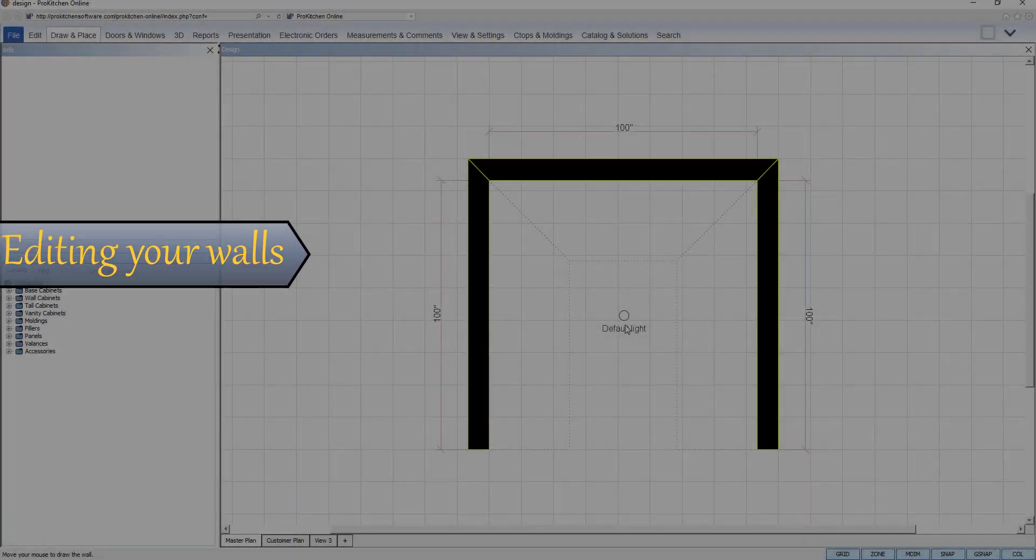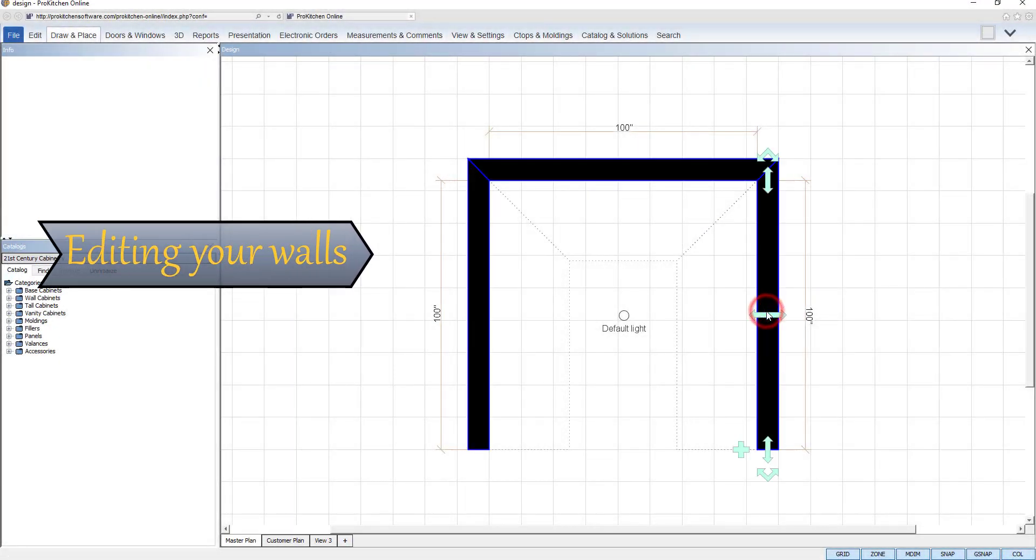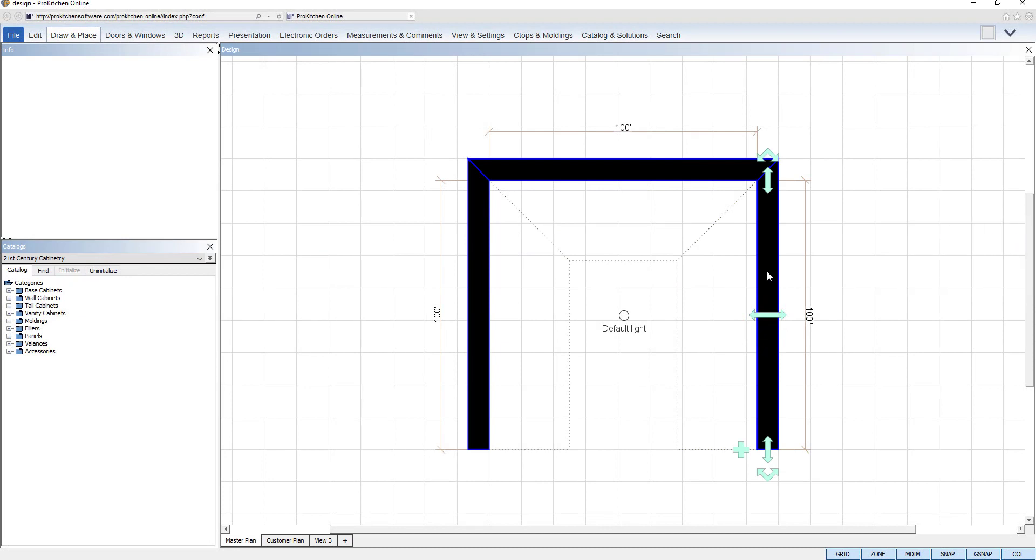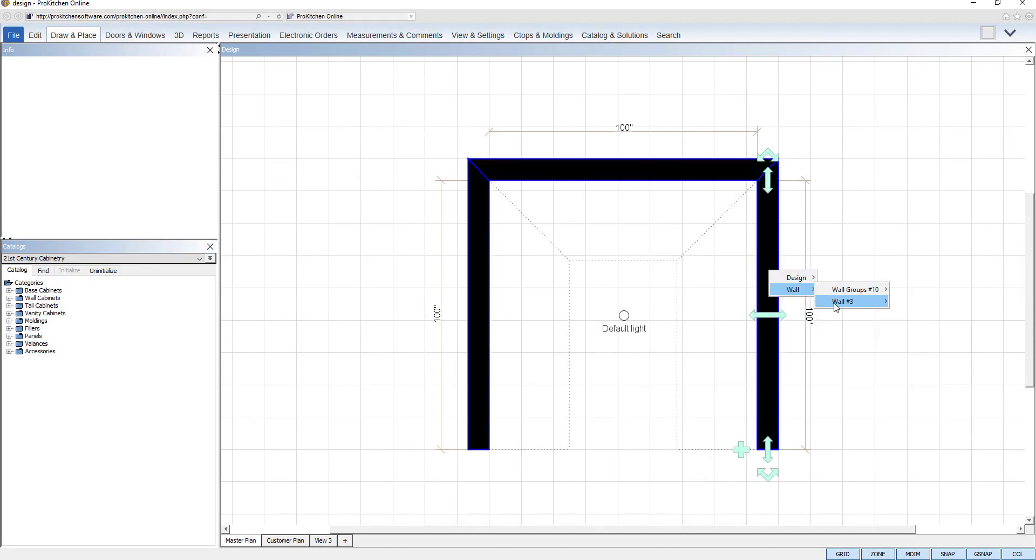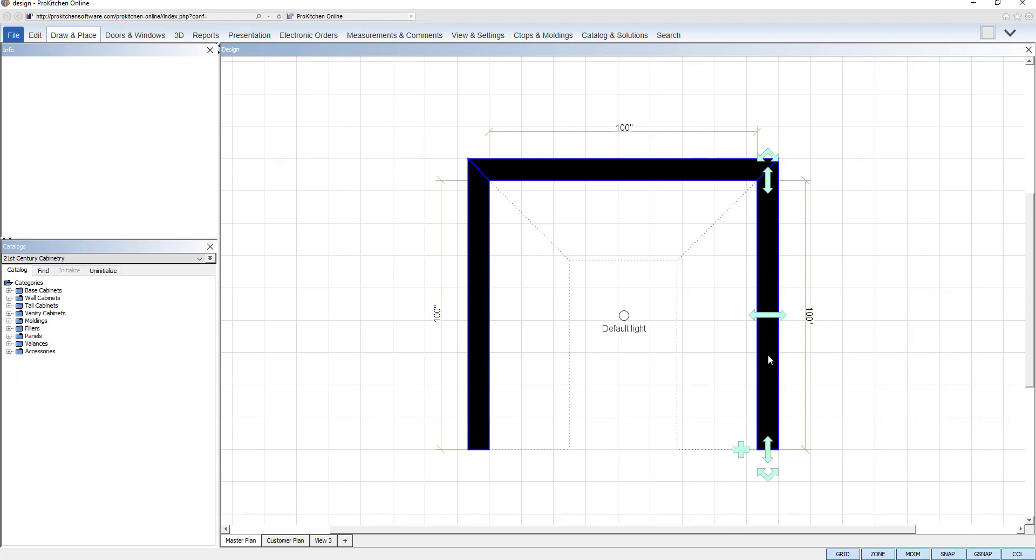Click on a wall to select it and display the green wall handles. Right clicking on a wall will display the wall tools menu. Rotate, move, resize, and add wall can all be done with one click using the wall handles. Clicking on a wall handle will enter edit mode so you can make changes to your walls.